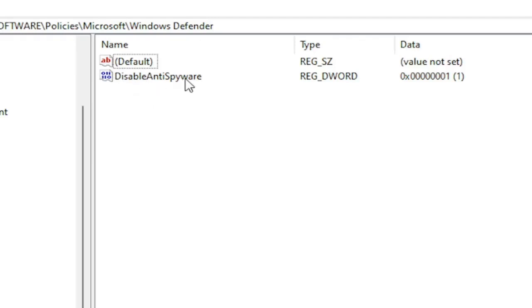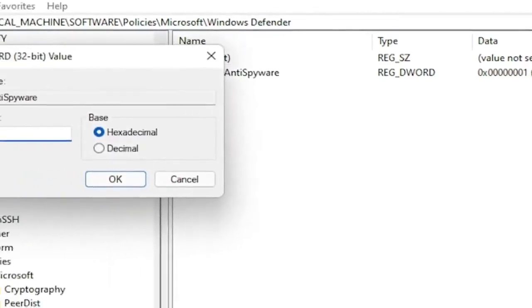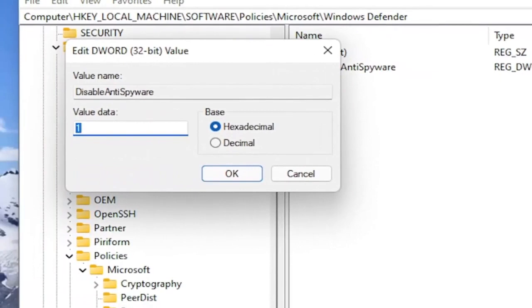So again, DisableAntiSpyware is what you want to name this DWORD 32-Bit Value name. That's what you want to call it. Exactly as you see on my screen. Double click on it. And you set the value data to one. And this would disable Windows Defender. And by setting it to zero or just deleting this key would re-enable it.